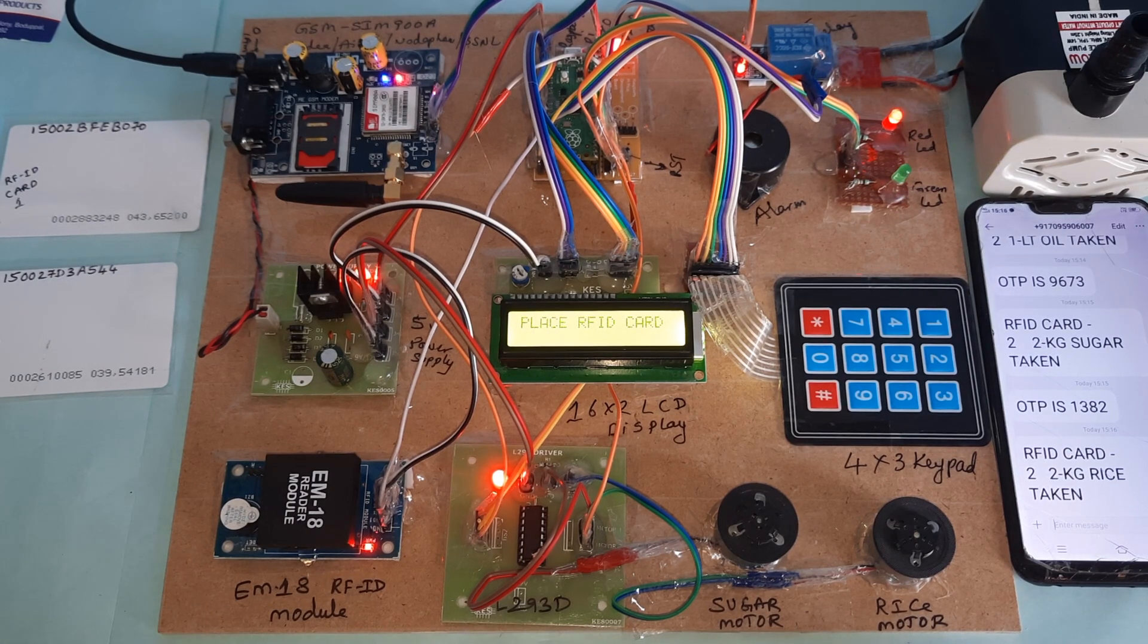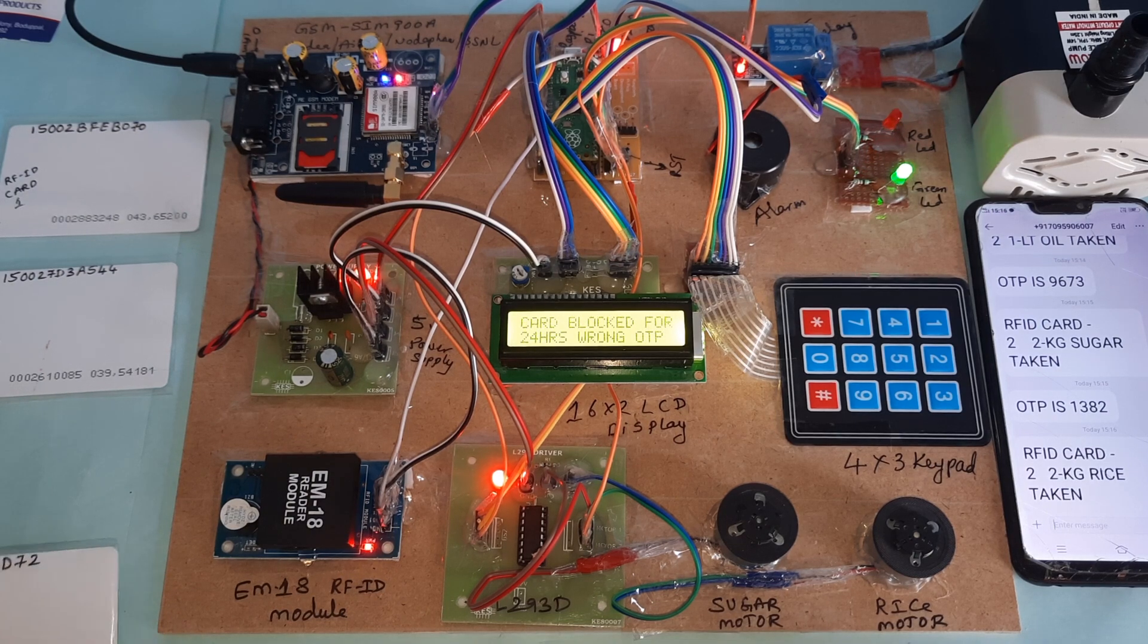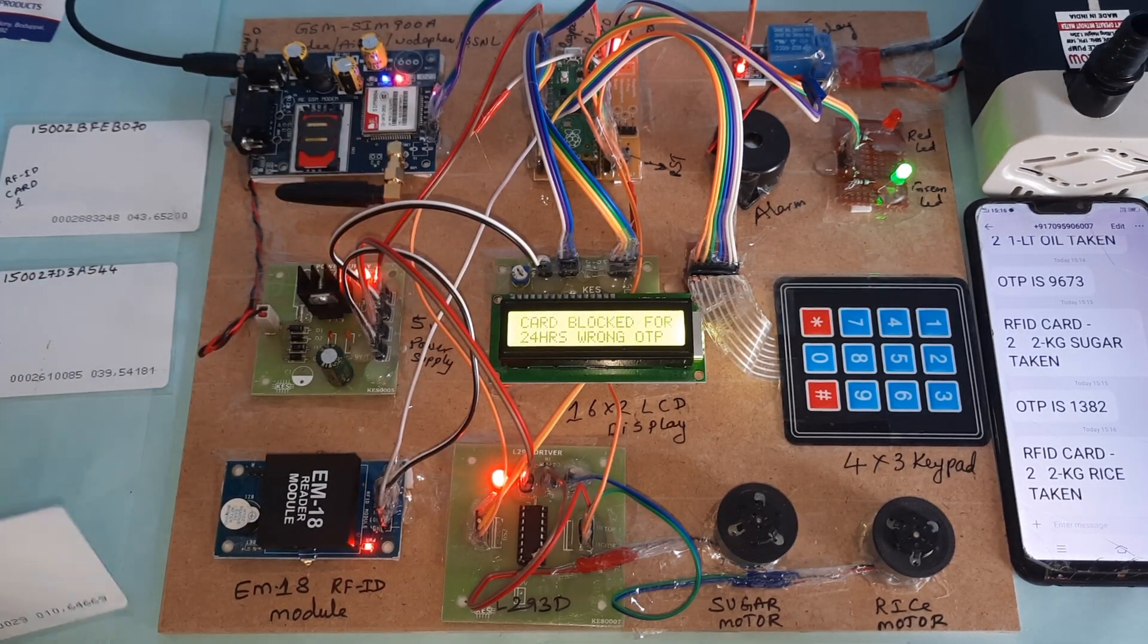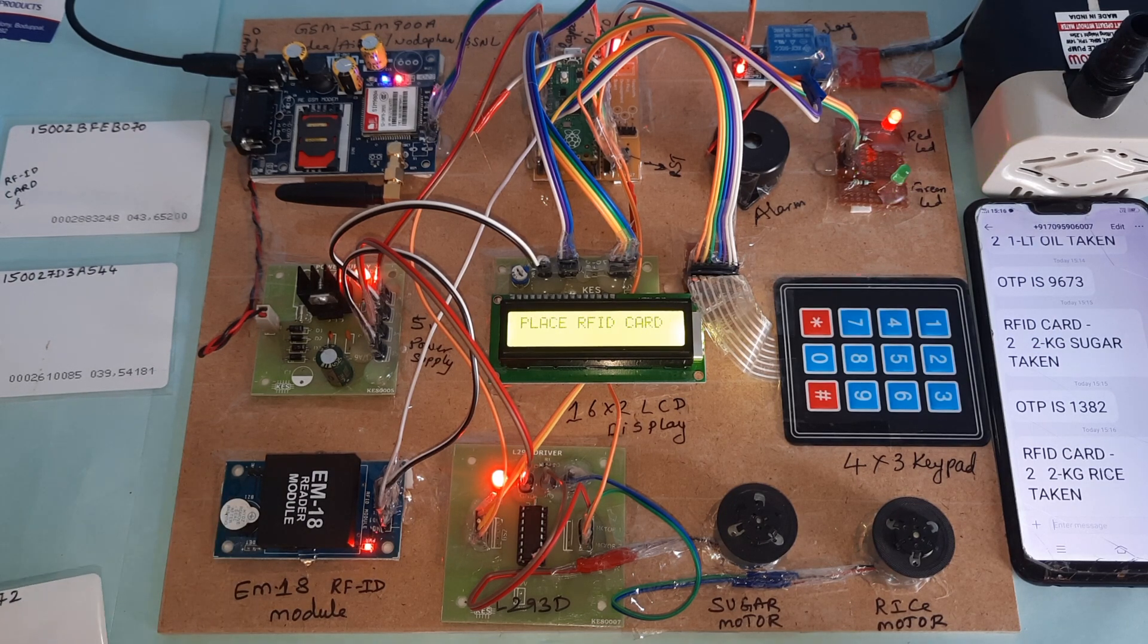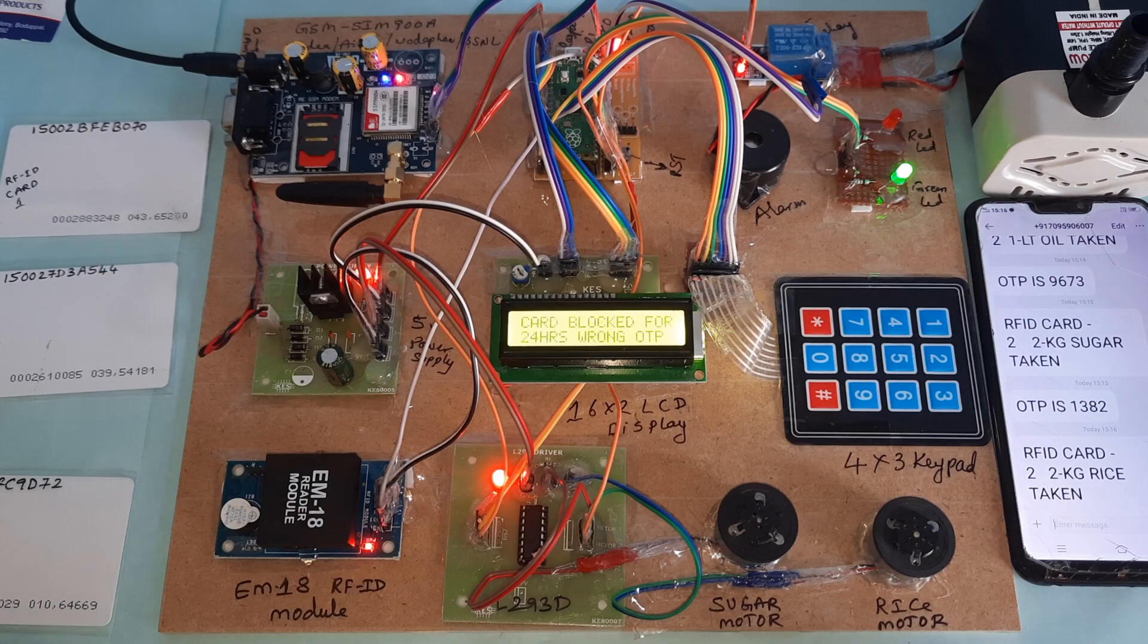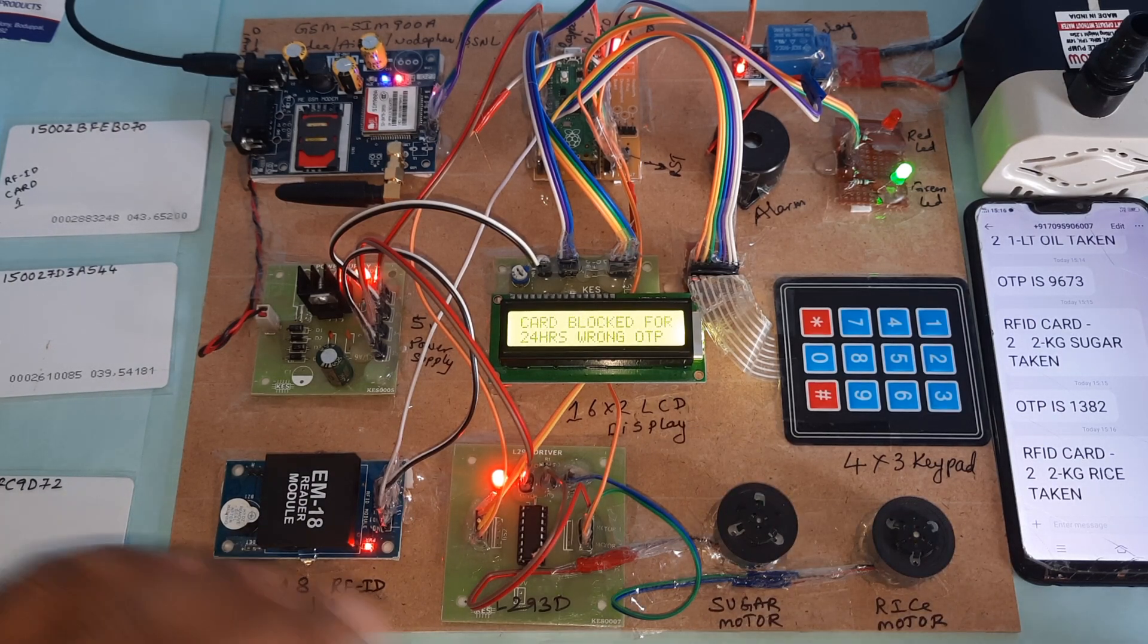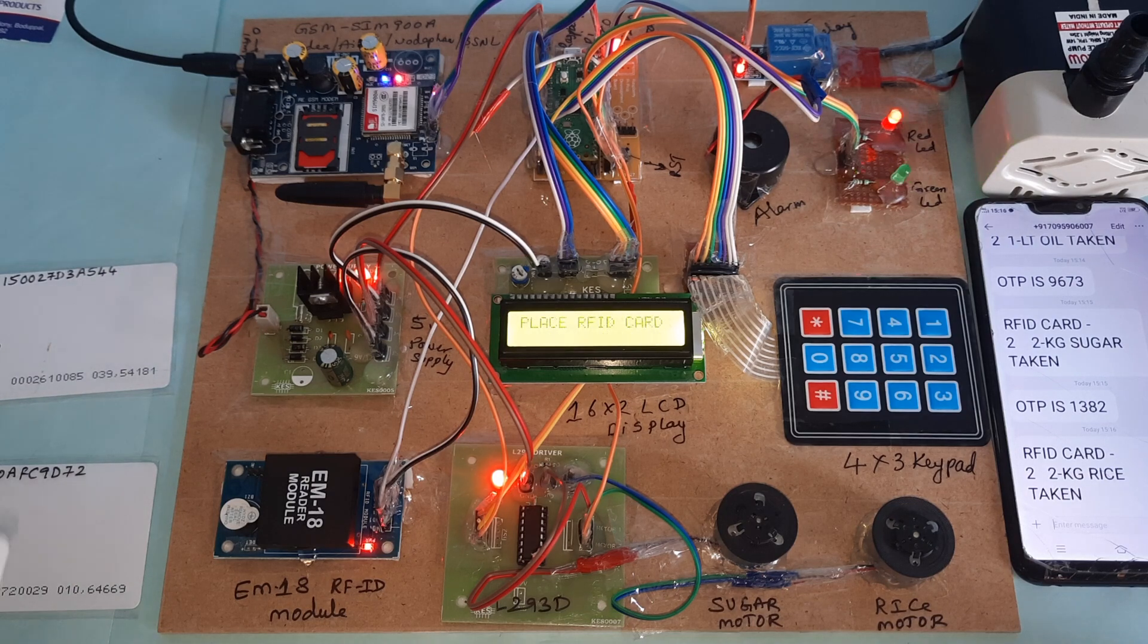Again your card is blocked for 24 hours. Again and again you are trying. Once again I will try, it will tell same thing. RFID card 2, card blocked for 24 hours due to wrong OTP. Then we will go for RFID card 1.